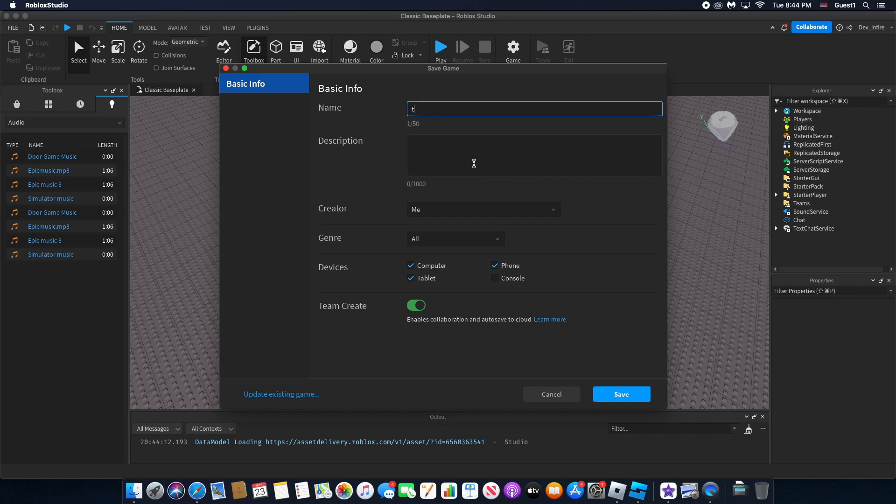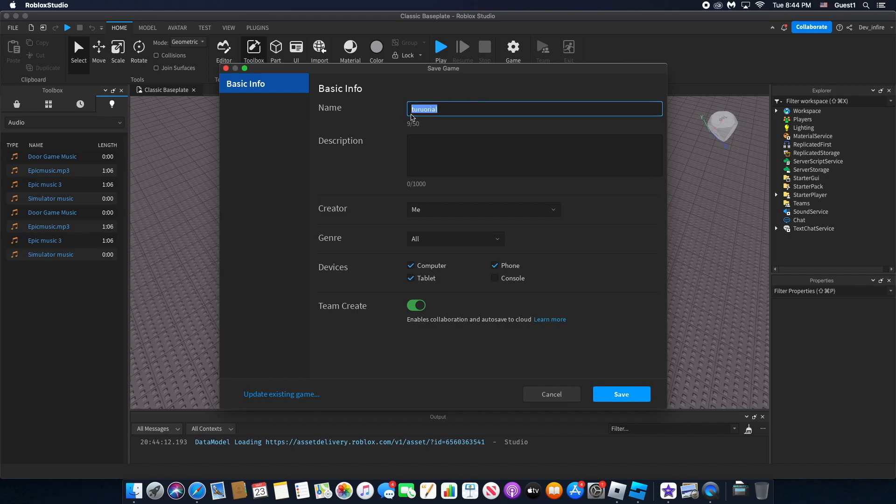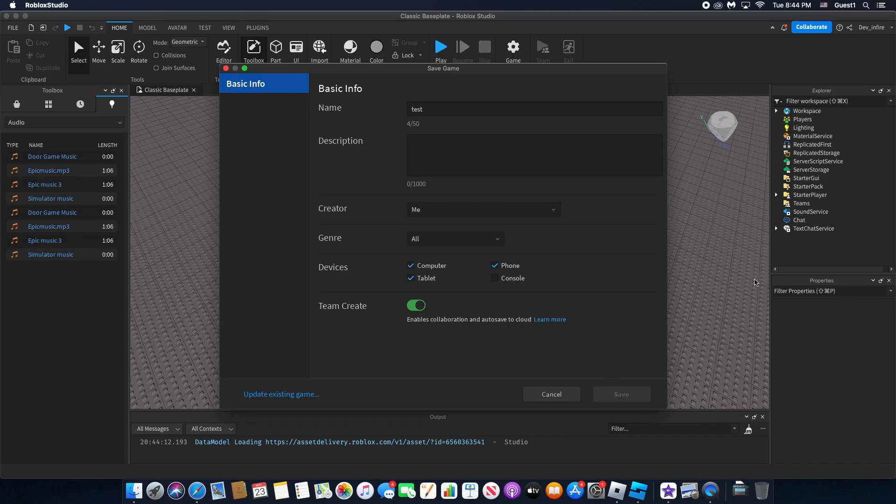I'll just show that. Name it something - I'm gonna name it 'test'. We're gonna save it.